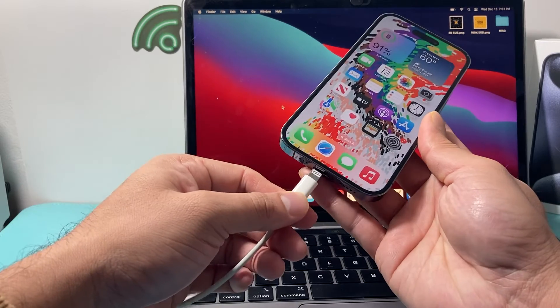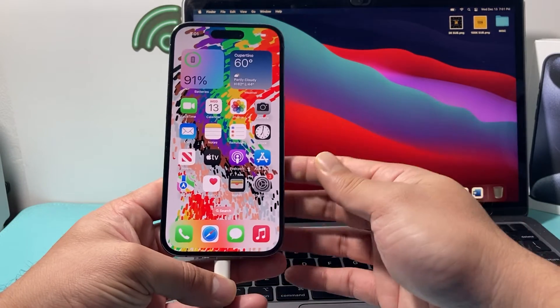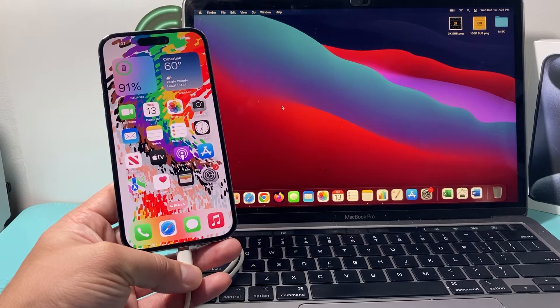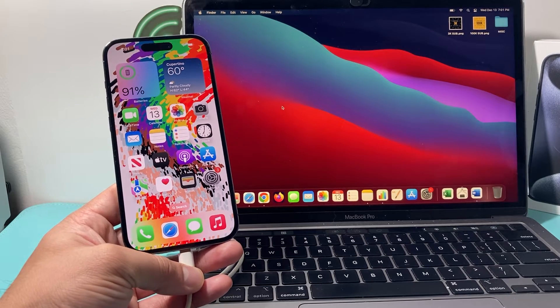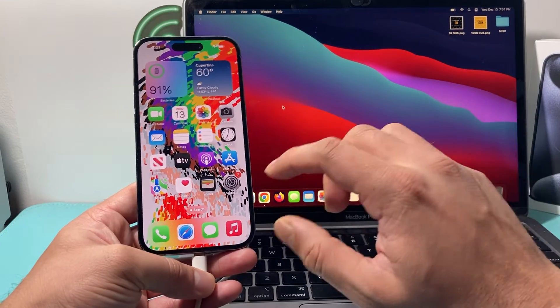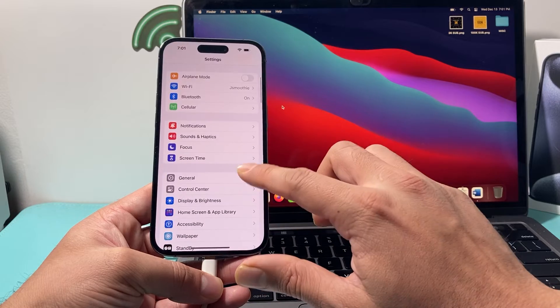But you go ahead and reconnect it again, and hopefully after you do that, your issue is resolved. Now, if you're still having issues, it's time to go ahead and update your phone by simply going into your settings,